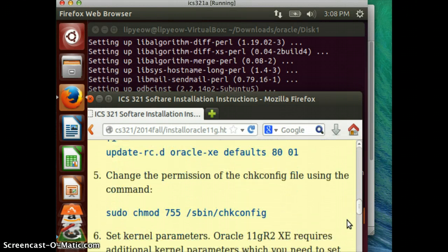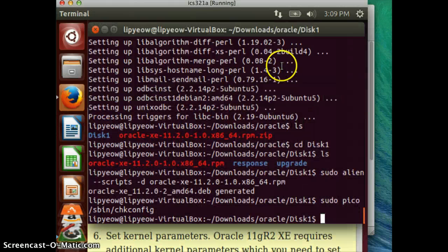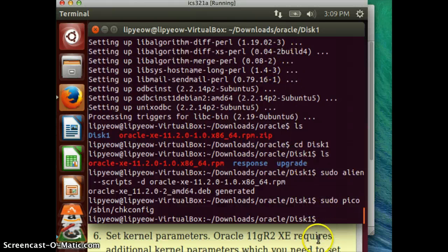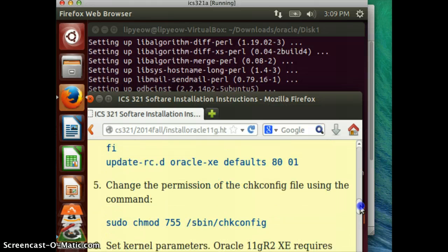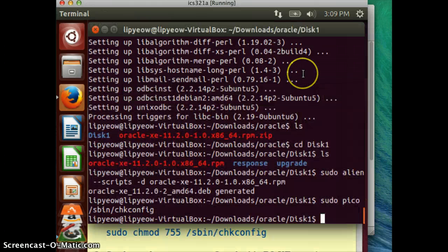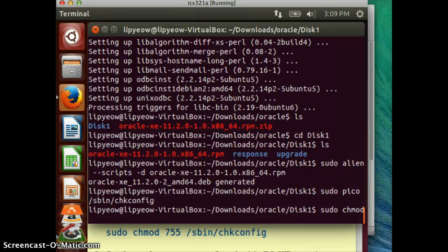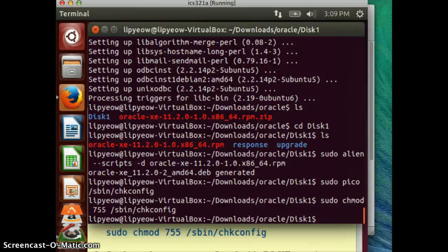Now we need to change the permissions of that file. Type: sudo chmod 755 /sbin/chkconfig. And that's done.